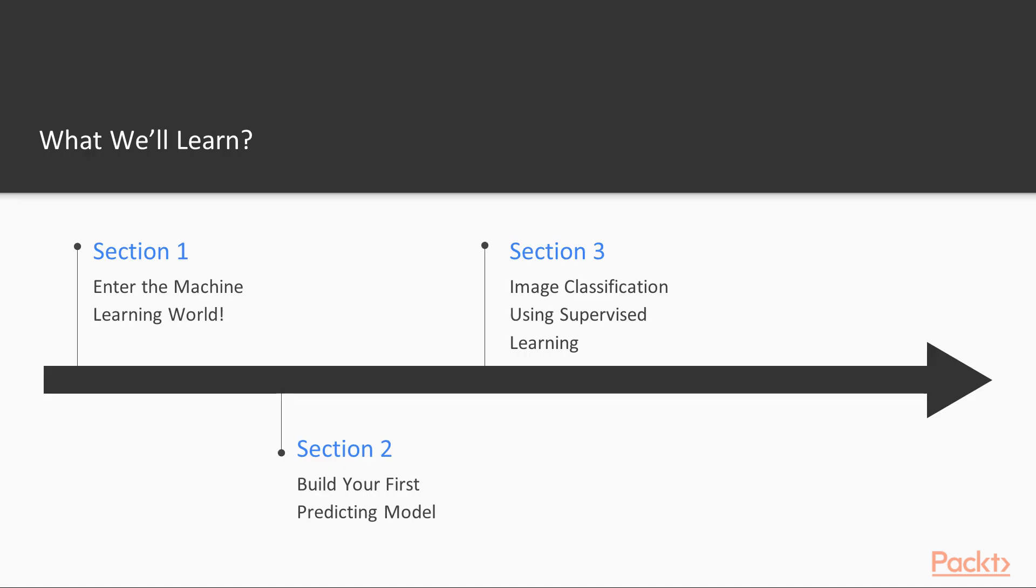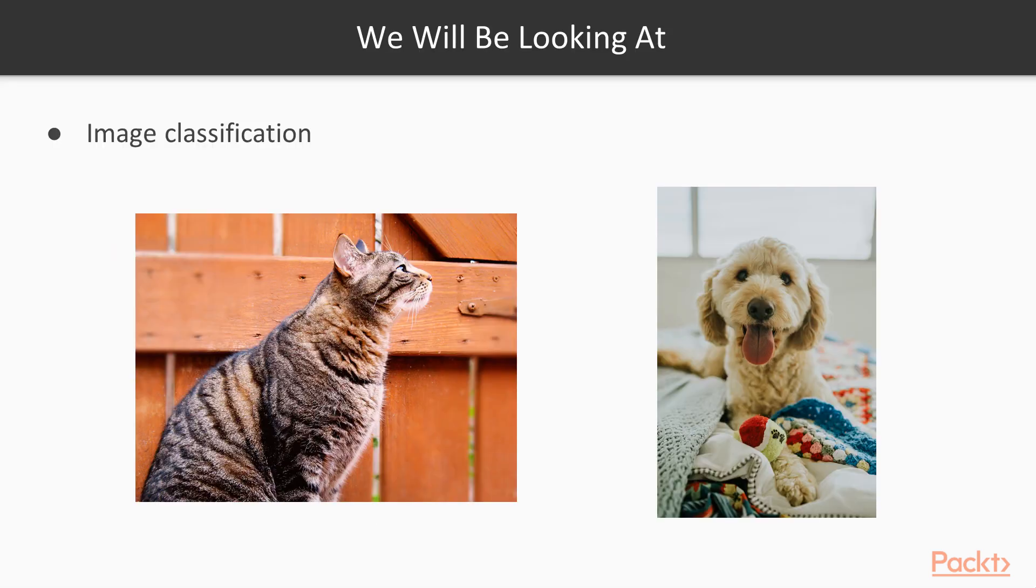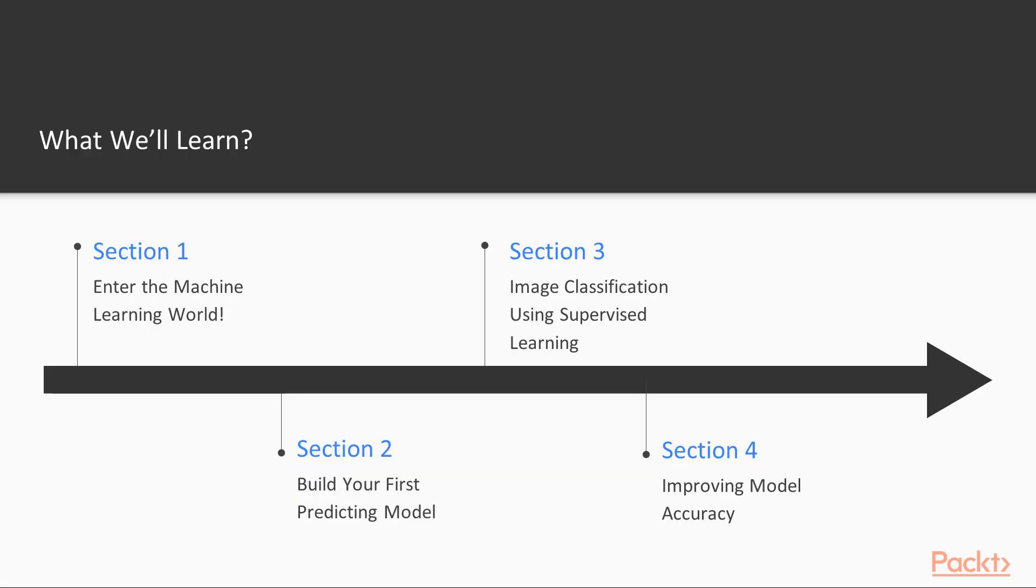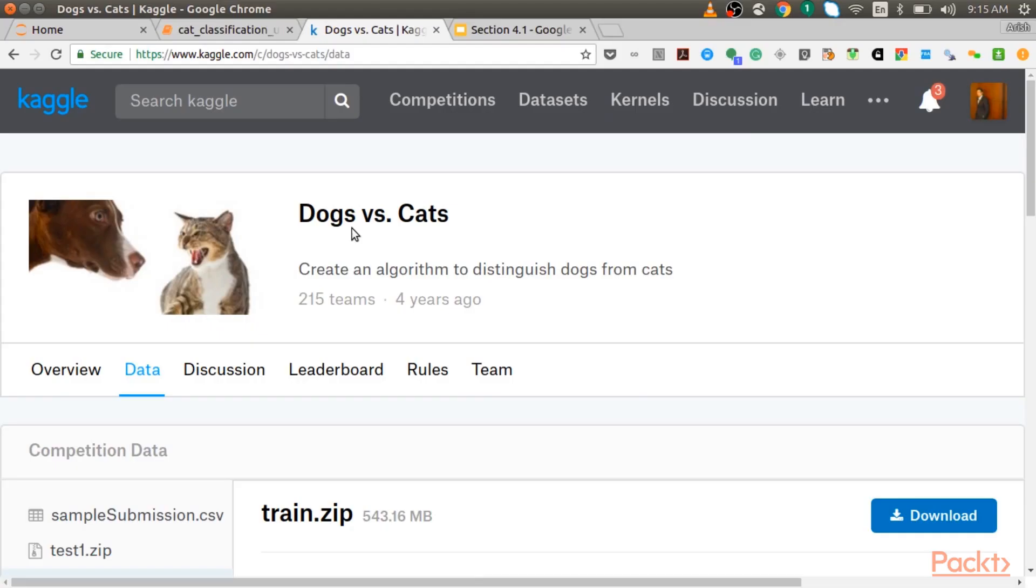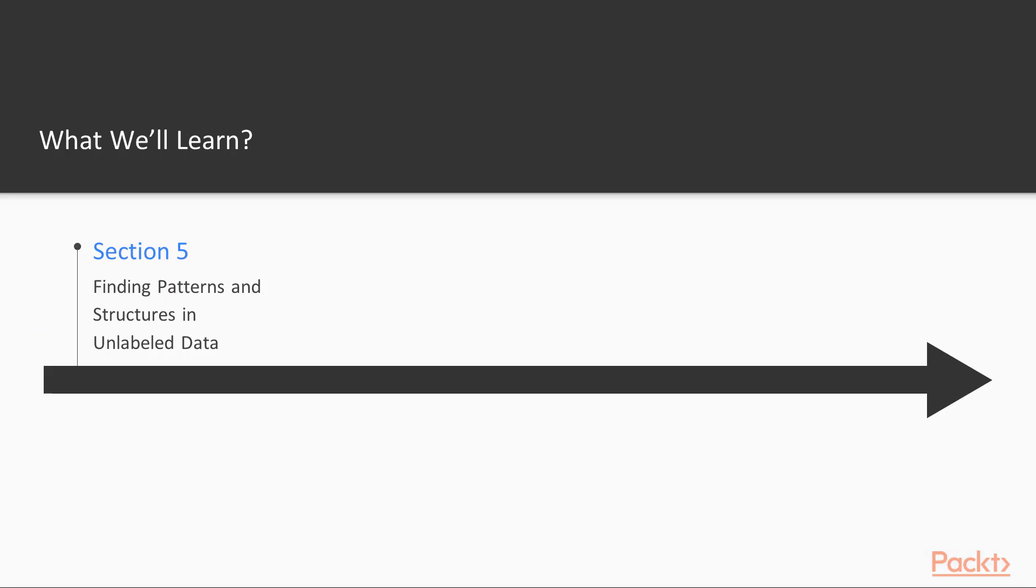We will then learn about Classification and how to perform Image Classification using Supervised Learning. We will use Machine Learning techniques to differentiate between images of dogs and cats. We will learn about different types of performance metrics and how to use them.